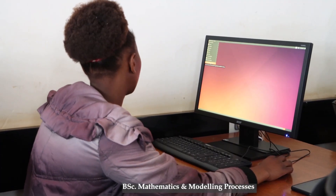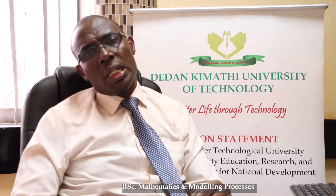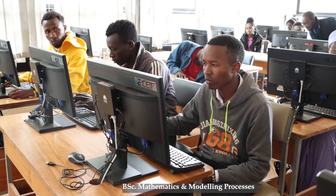The department has the capacity to train you and make you a good mathematical modeler. We have adequate and qualified personnel to train you in mathematics, statistics, modeling, computational techniques, and programming.